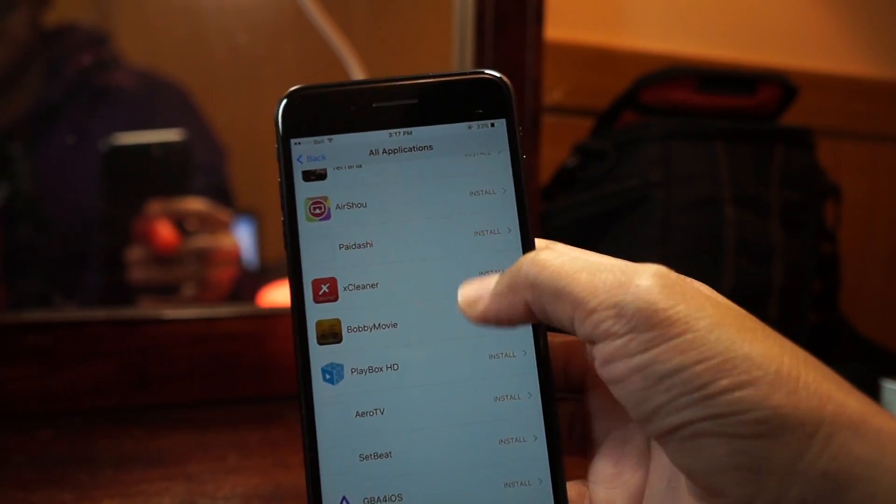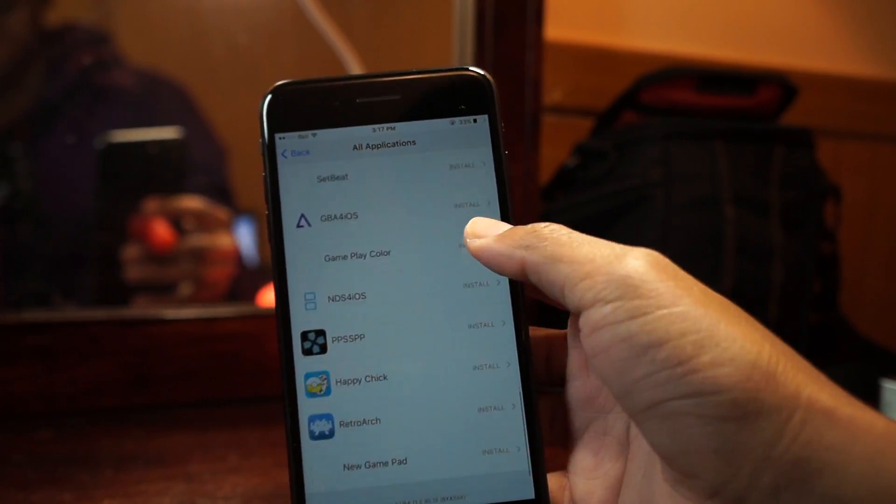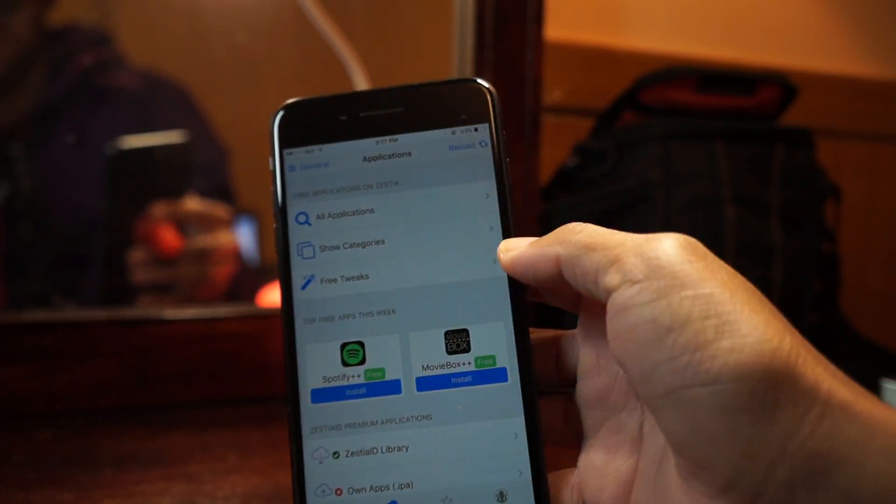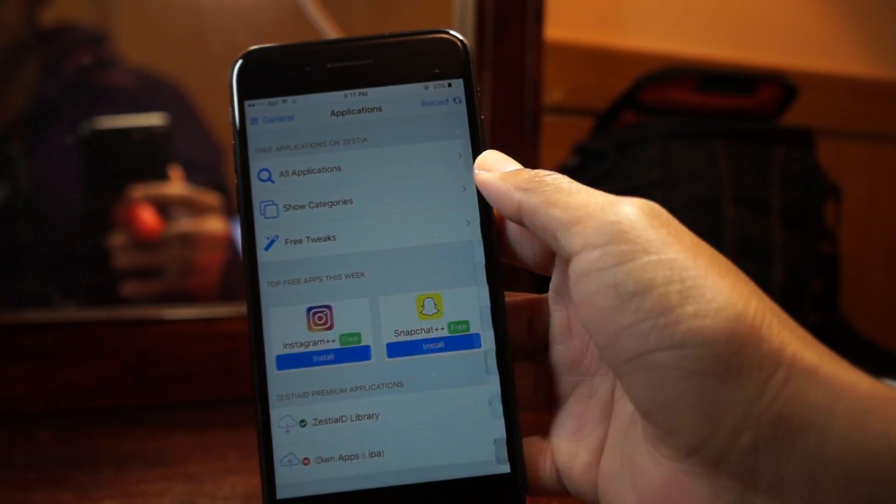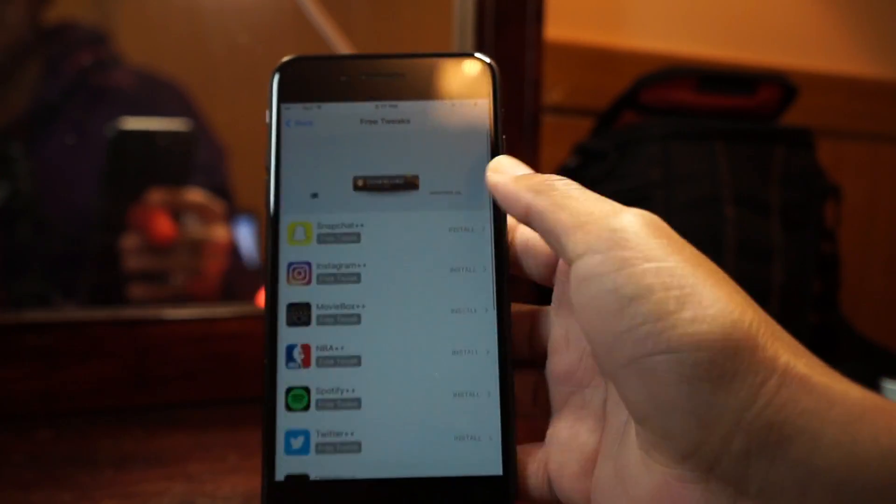So let's just scroll through some applications and see which one we can install.